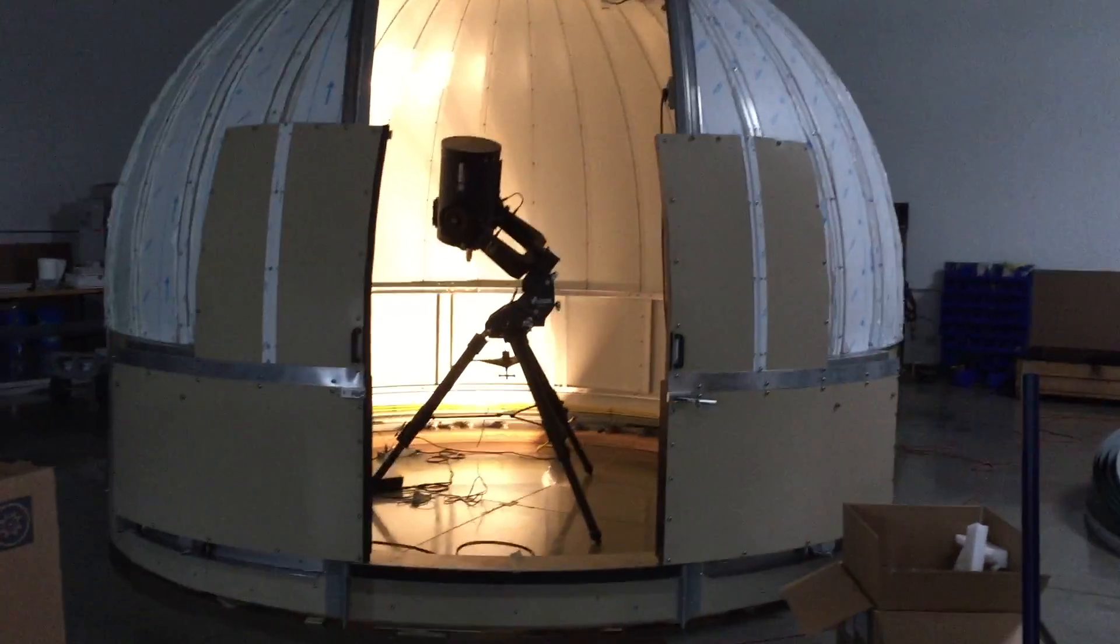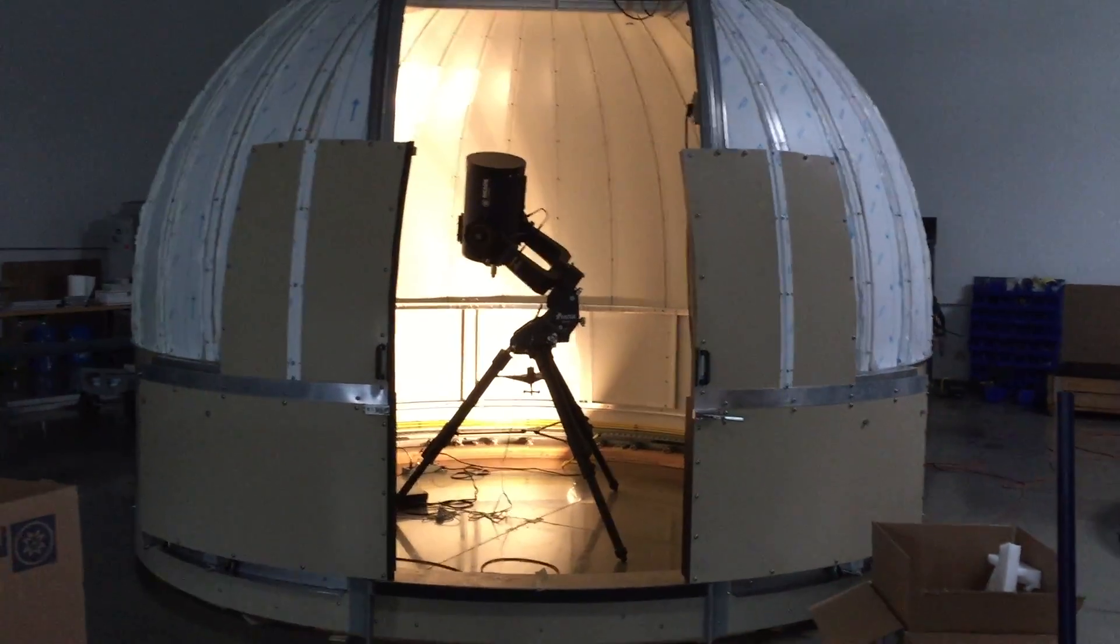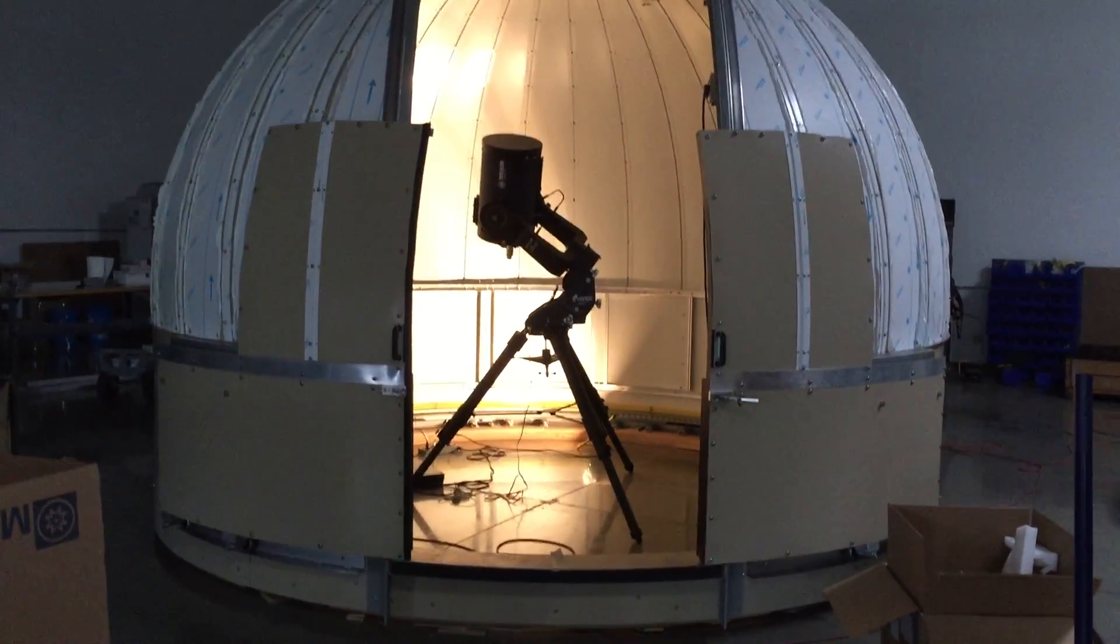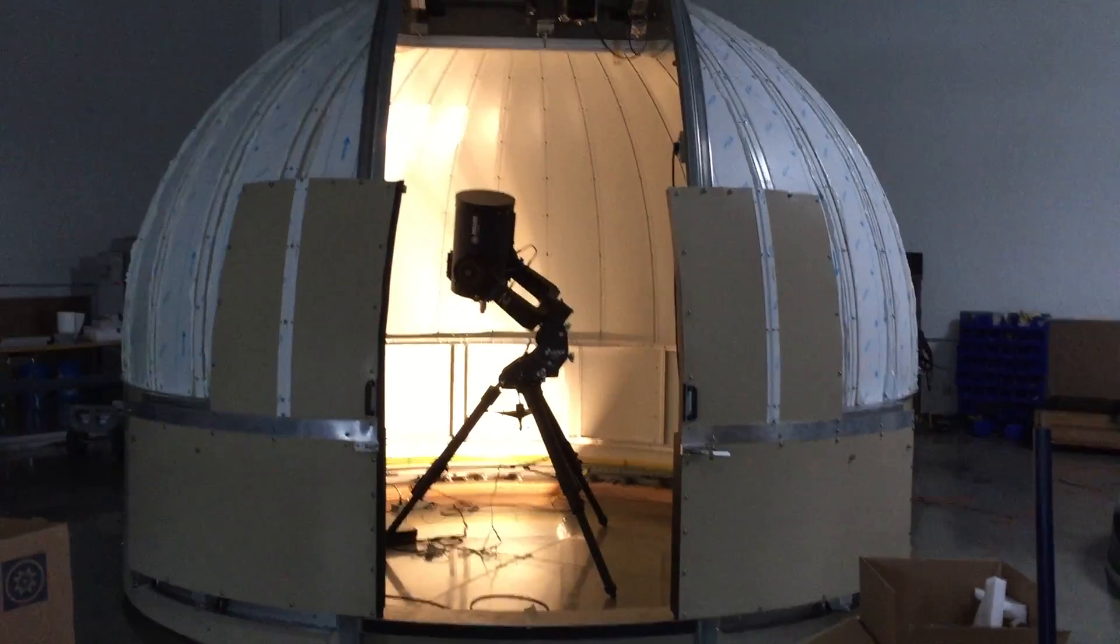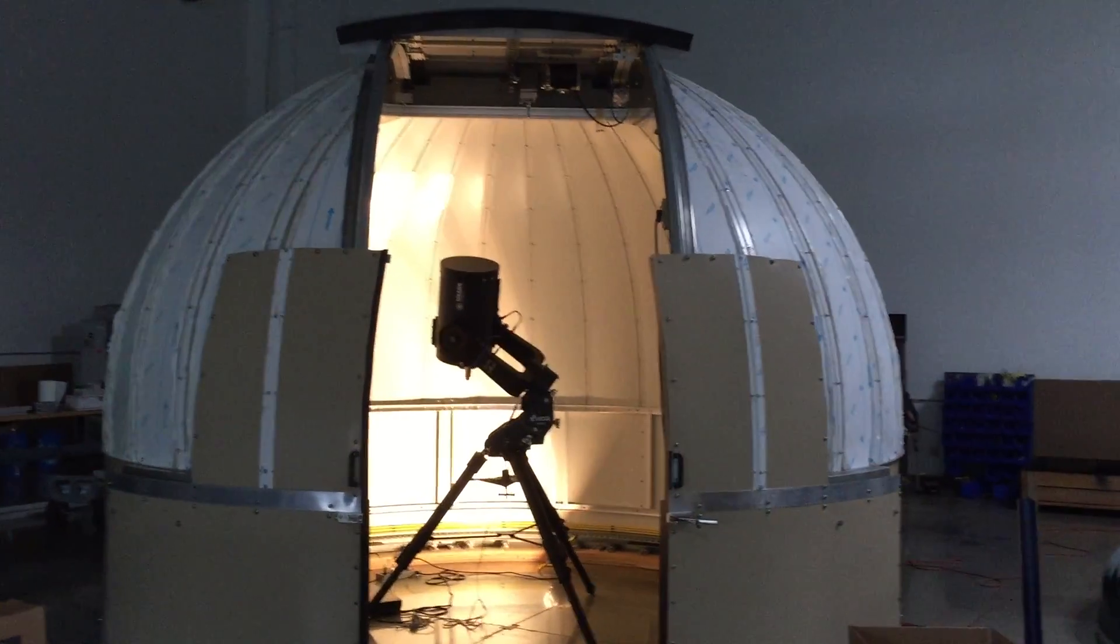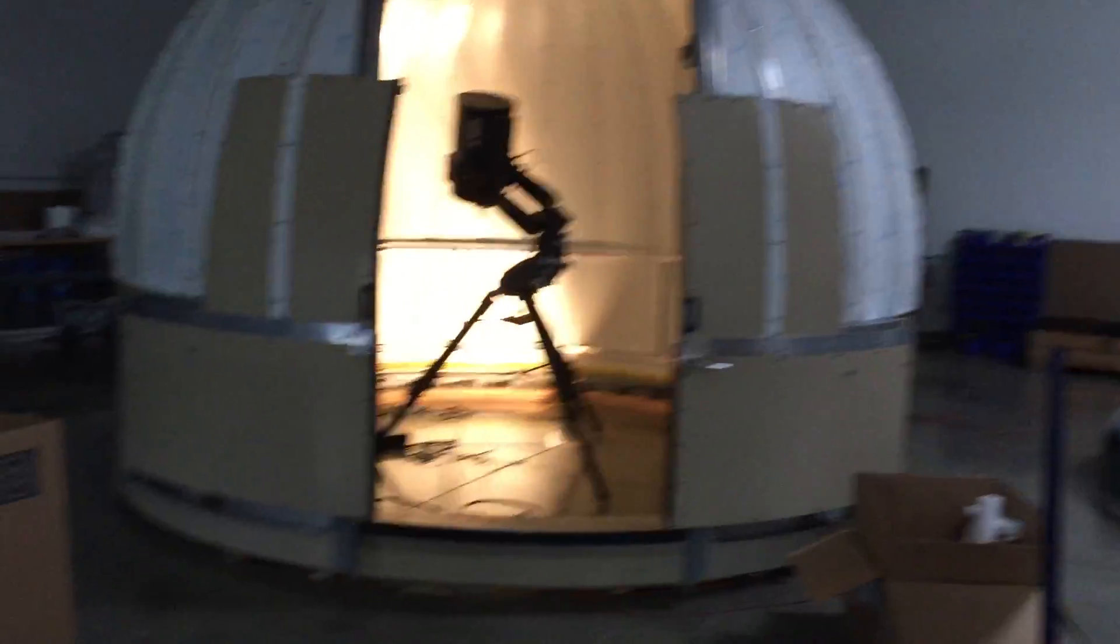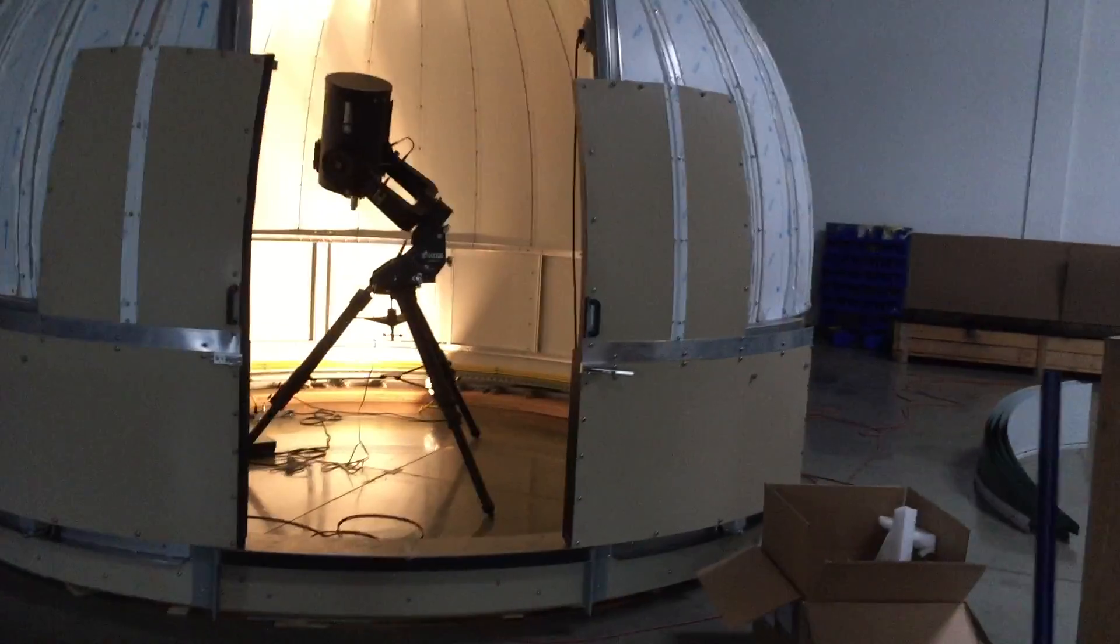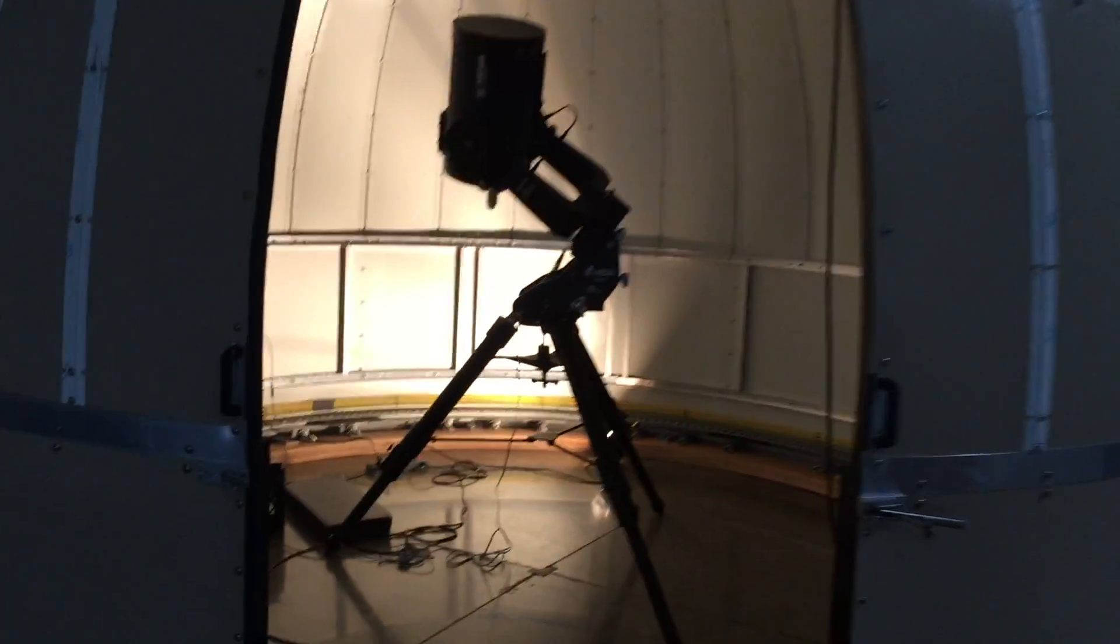So this dome here is a 14 and a half foot walk-in dome with the front doors open and the shutter partially open up on top. I'm going to walk into the dome now to demonstrate this.